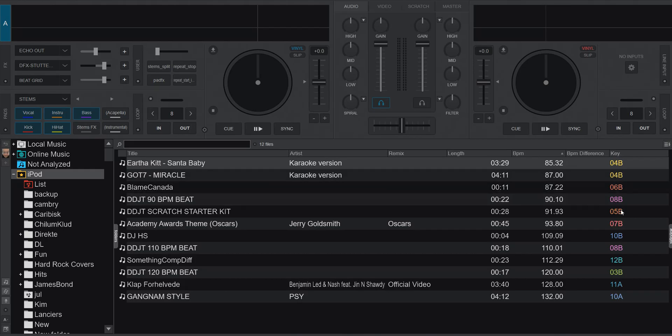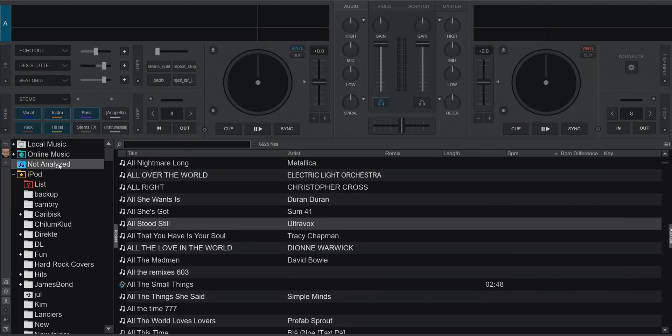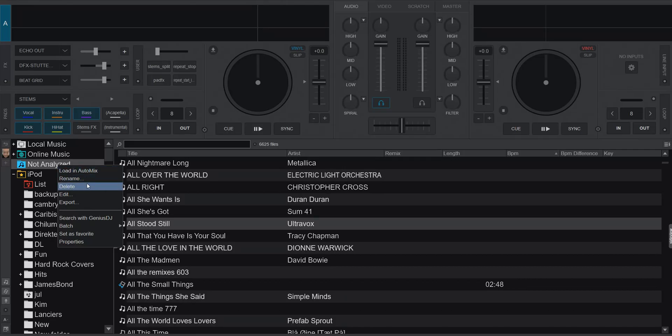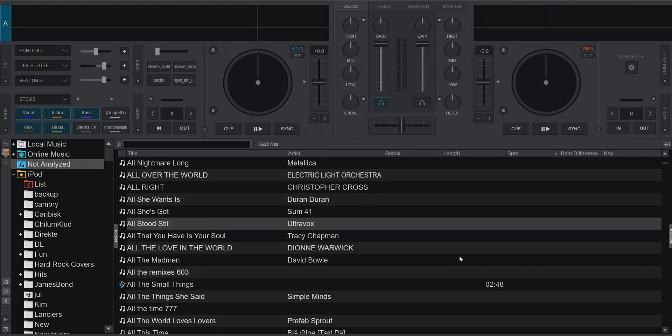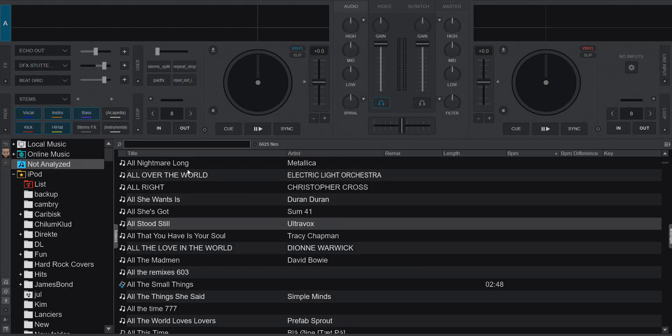So as you can see these are already analyzed but if I build a filter here, not analyzed, I've built it like this. Simply scanned equals zero, so false if you will. So that shows all the ones that are not analyzed. So they're missing some of these things.